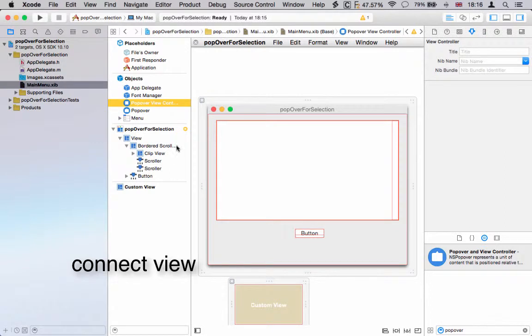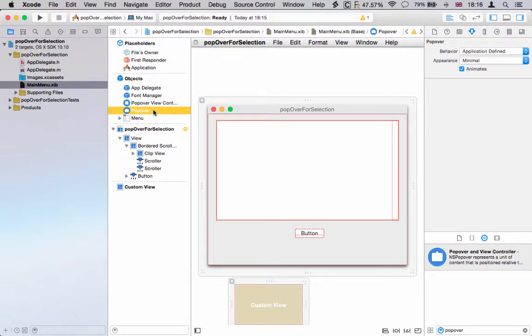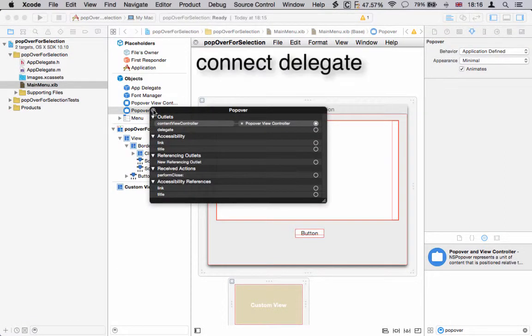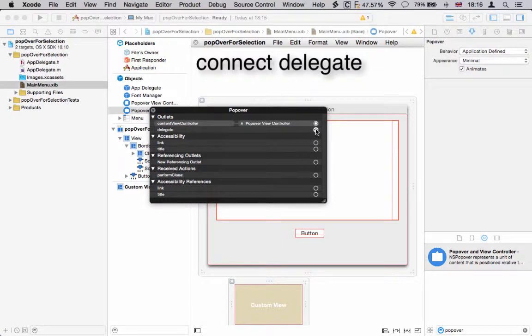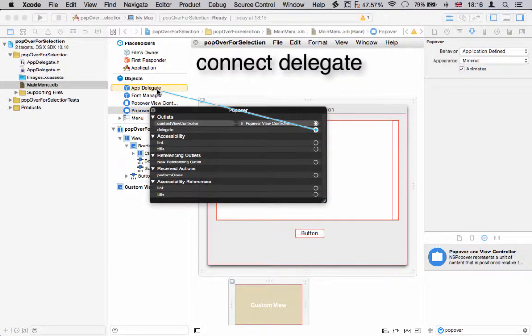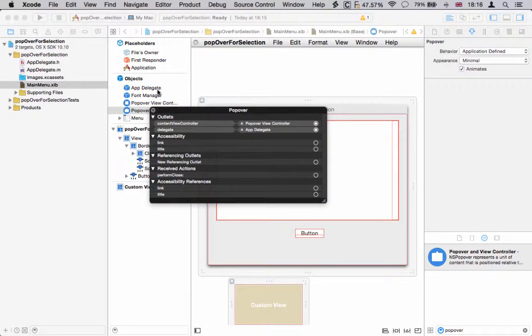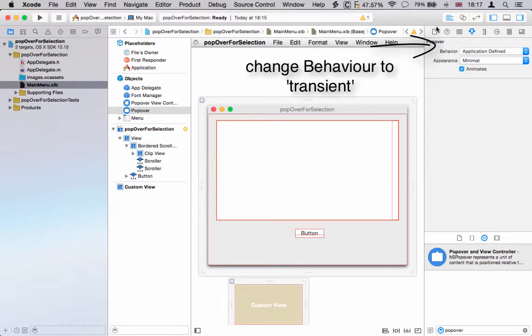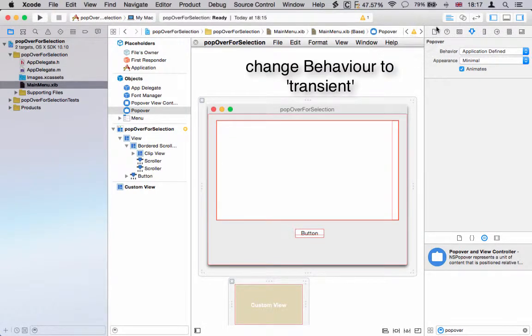Select the popover and connect the delegate to the app delegate, or the class that's going to control your popover. Don't forget to change the behavior here to transient so that the popover dismisses.